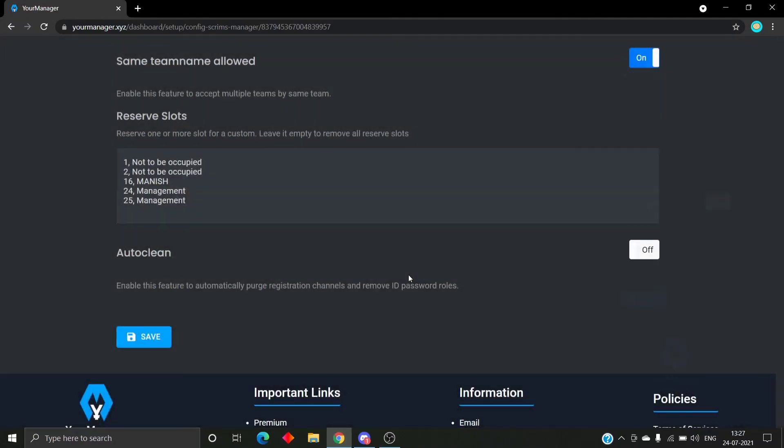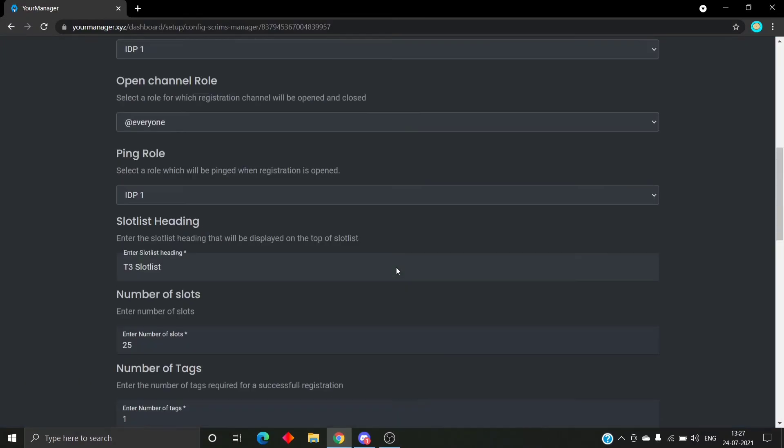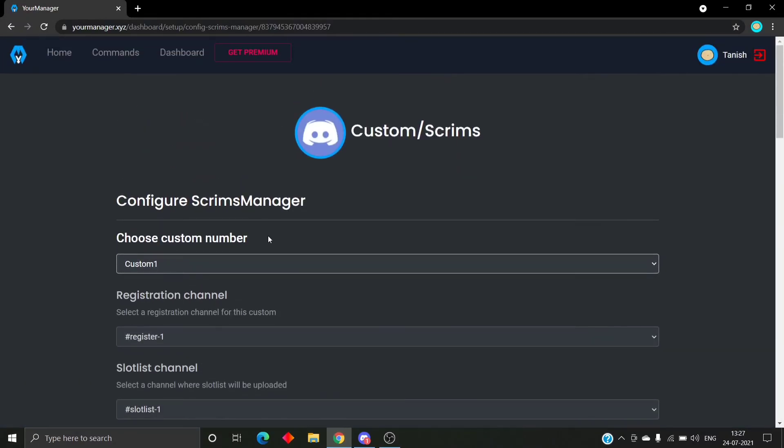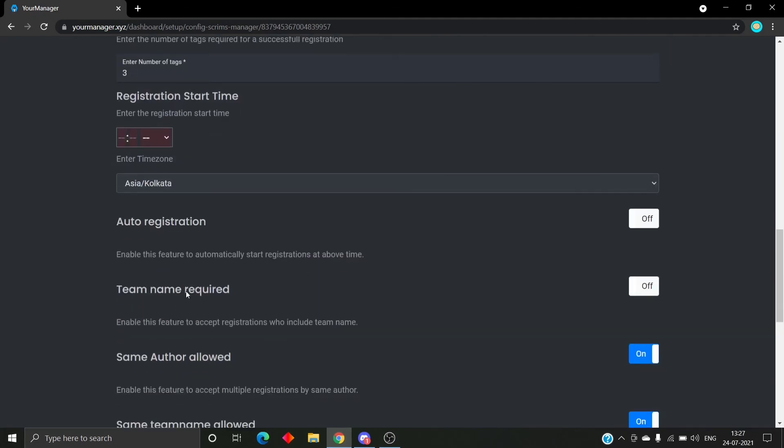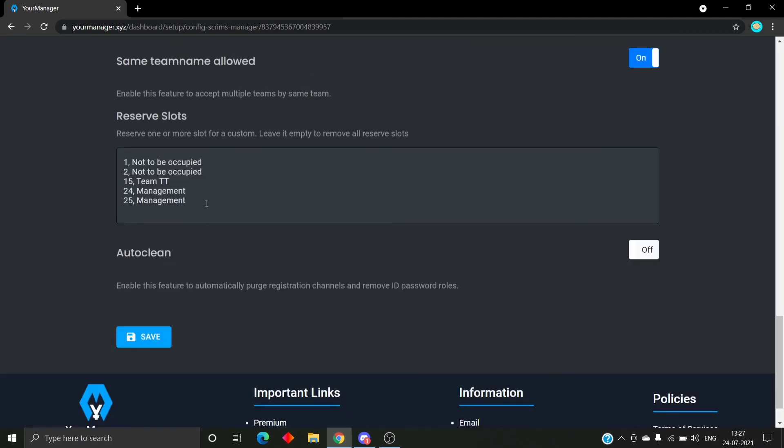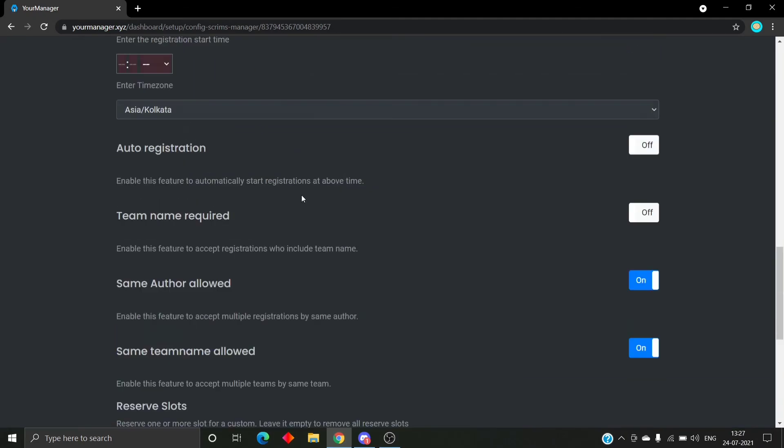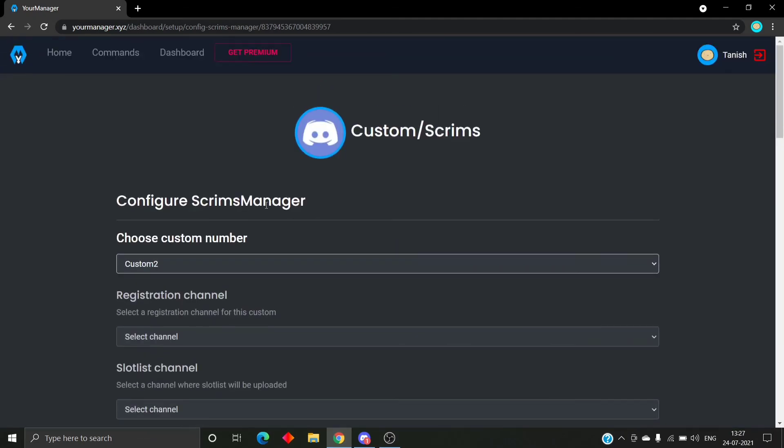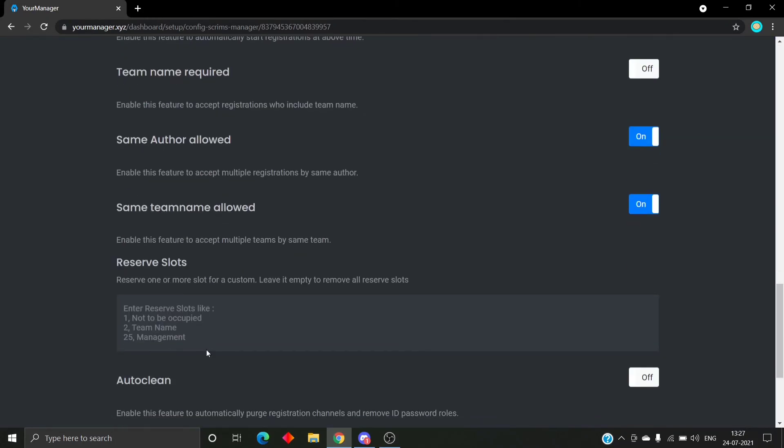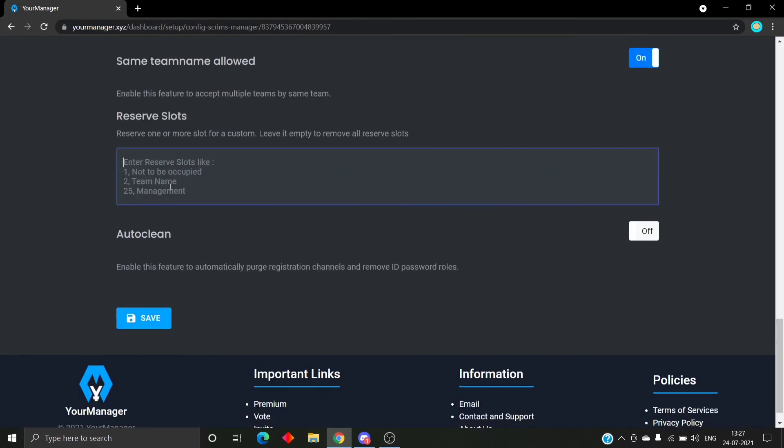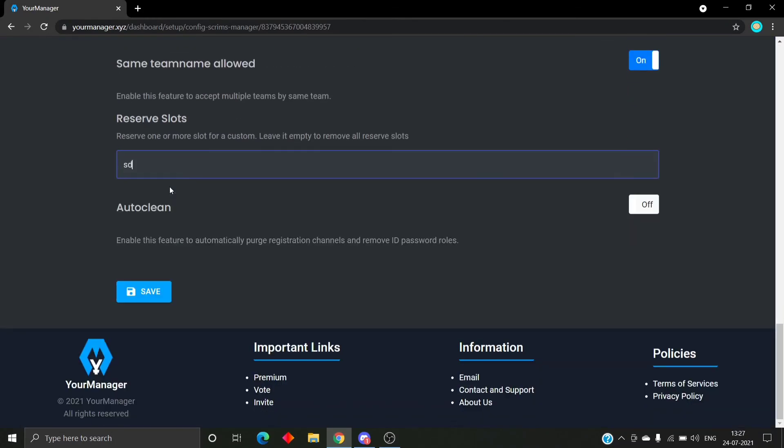So once we do the changes, we have to click on the save button to save. We can reserve slots for any custom we want to. Here's for custom 2 and here's for custom 5. As no slots are reserved yet, it's empty.